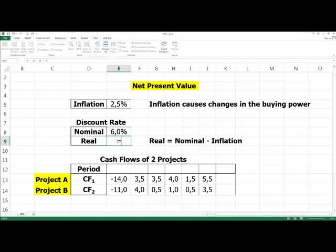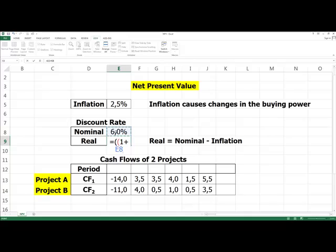The formula is as follows: equals, with double opening round brackets, one plus nominal rate...